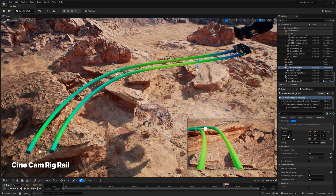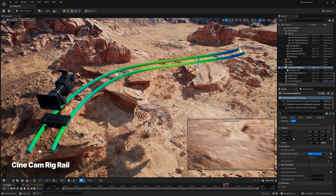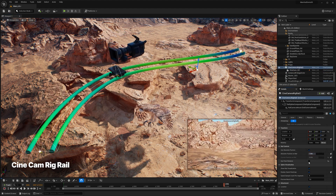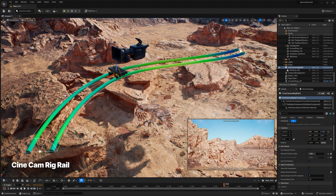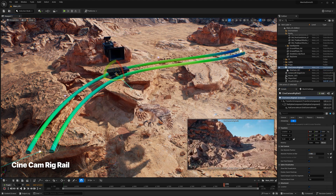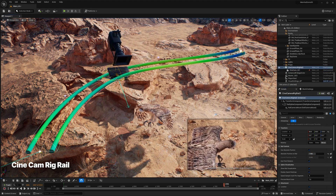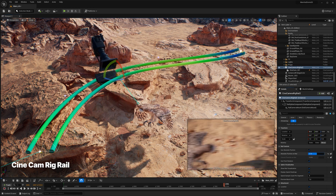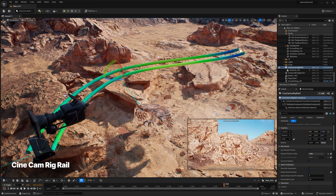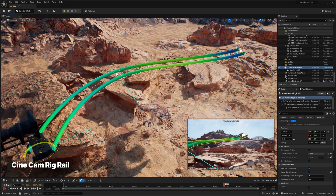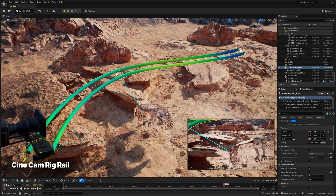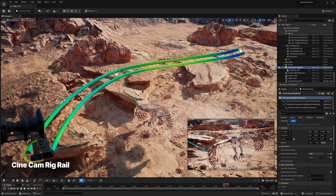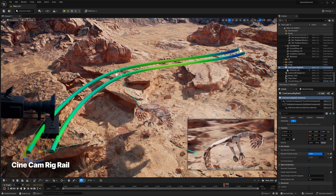We've also added a new Cinecam RigRail actor that enables filmmakers to emulate traditional camera movement along tracks or on dollies. It provides the ability to choreograph camera settings at different control points along the path and supports both in-editor and VCam workflows.